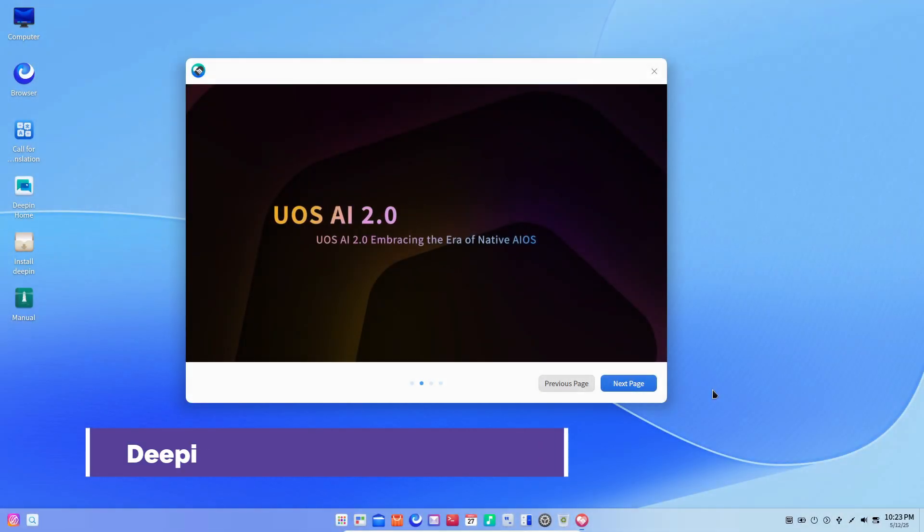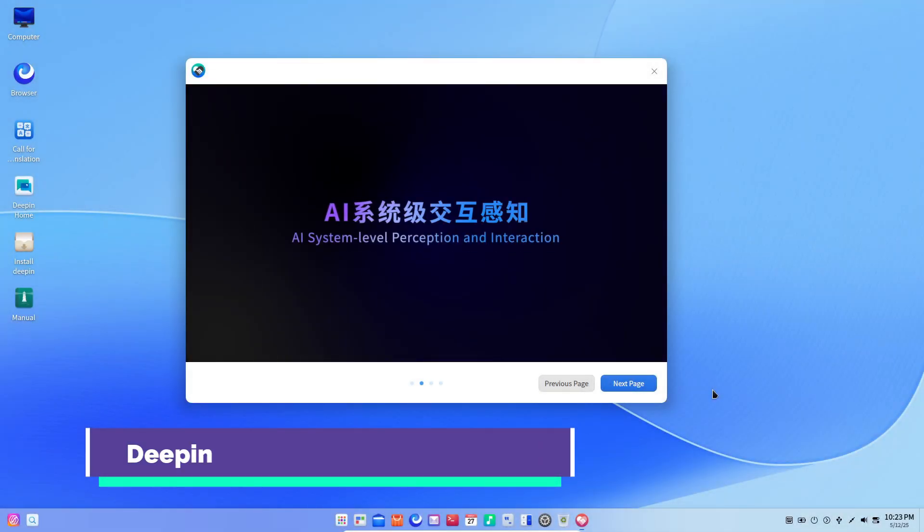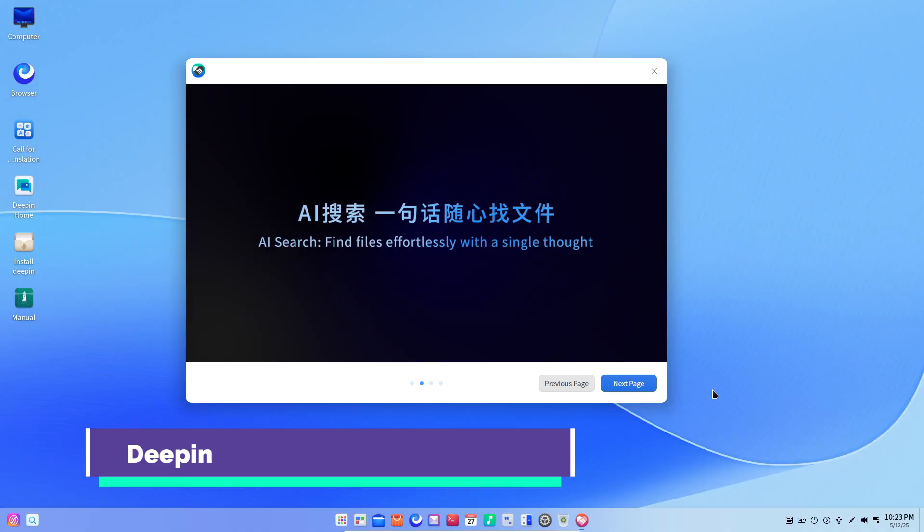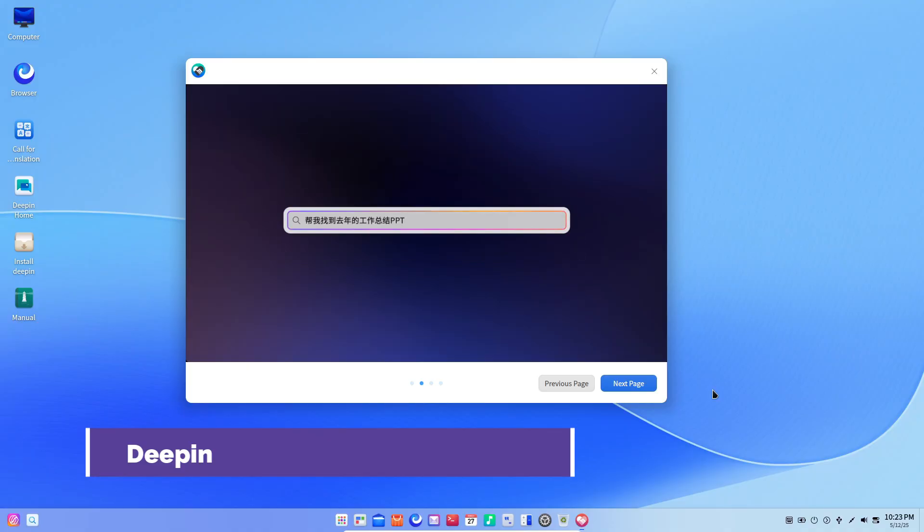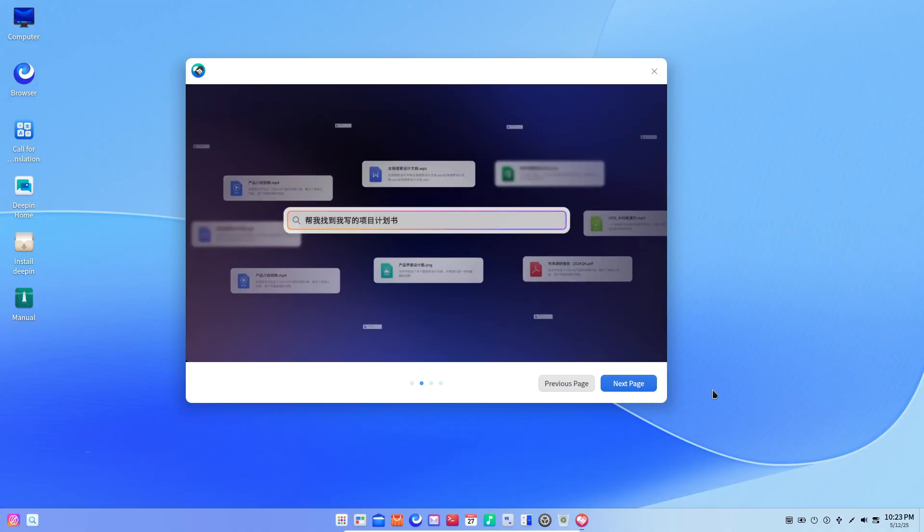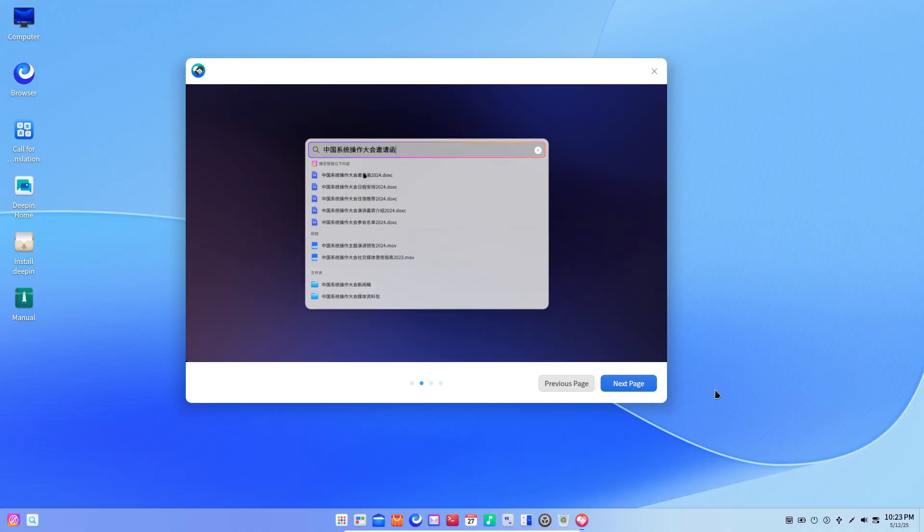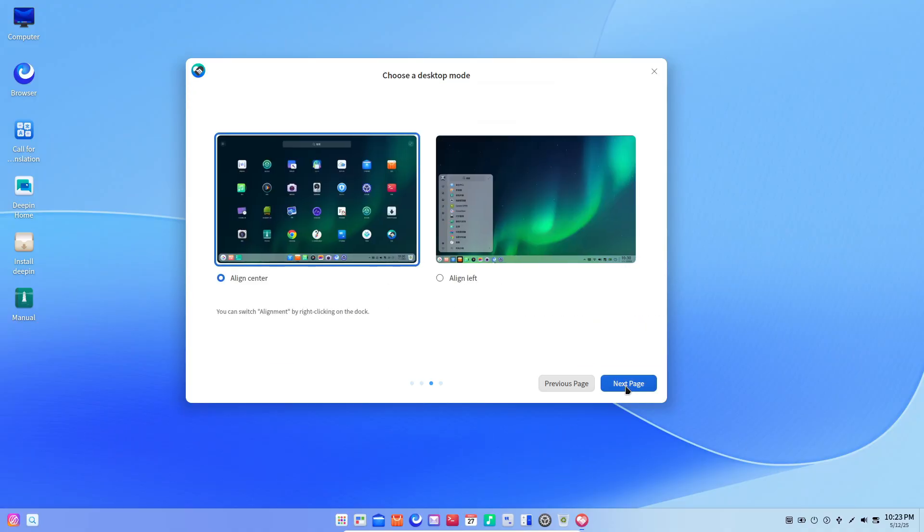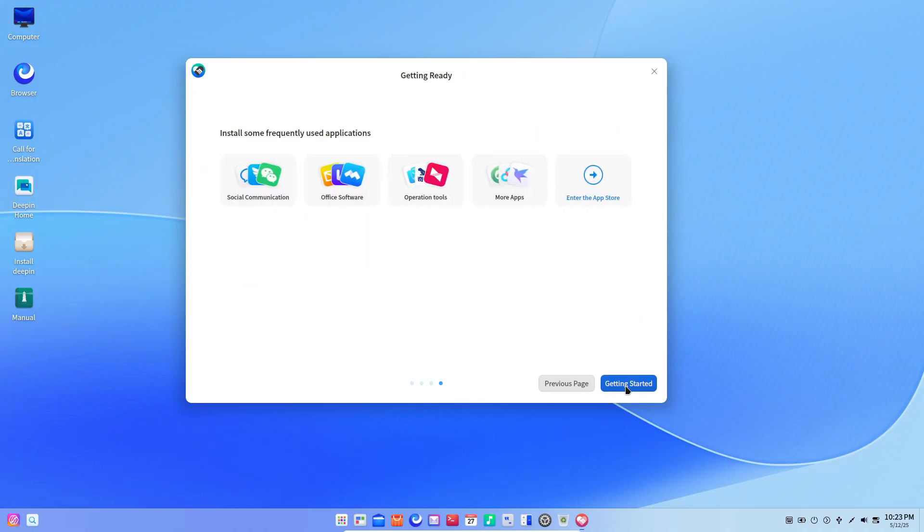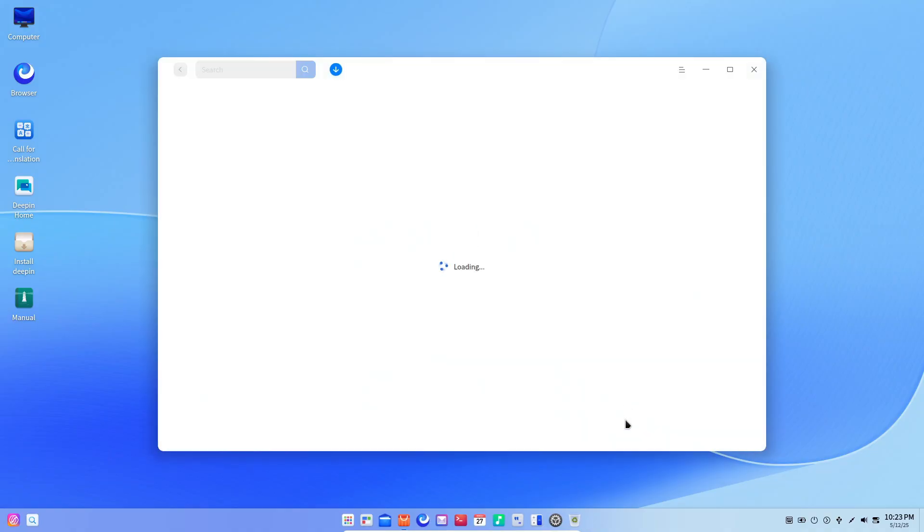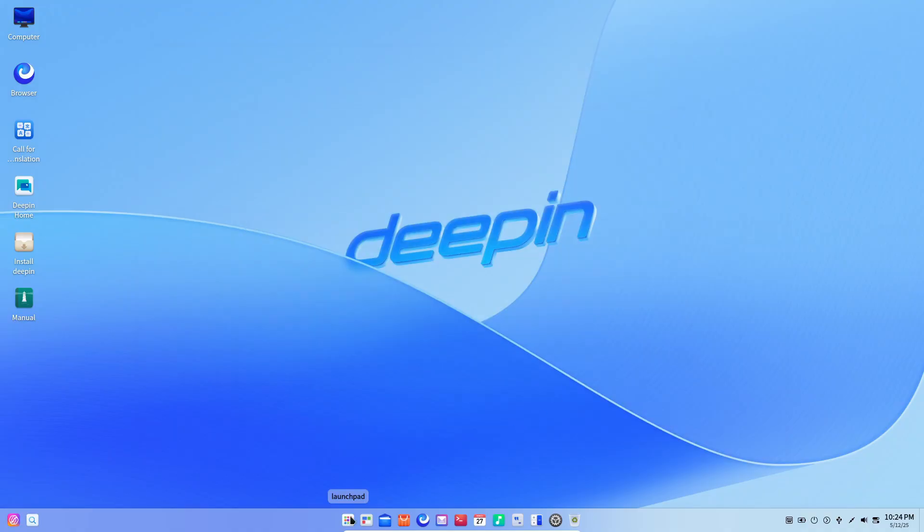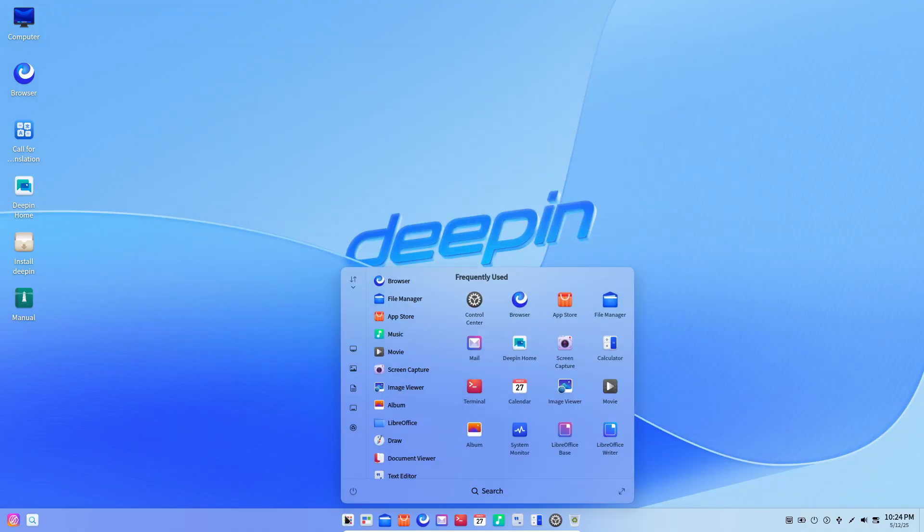Next up is Deepin OS, built around its proprietary Deepin desktop environment DDE. DDE is created with Qt/QML and delivers a super polished look, a sleek bottom dock, a unified widget style, and an all-in-one control center sidebar.